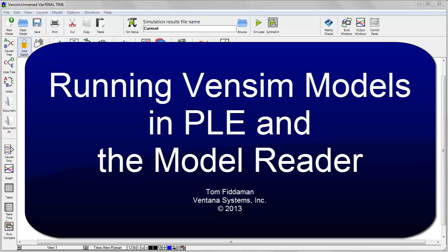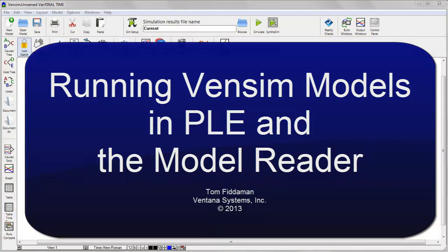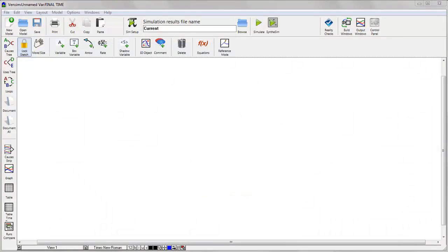Hi, this is Tom Fittemann with Ventana Systems with a quick tutorial on running models in Vensim PLE and the Vensim Model Reader.